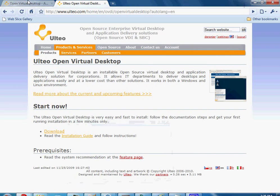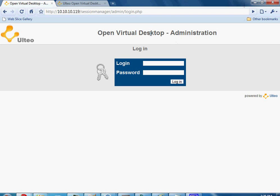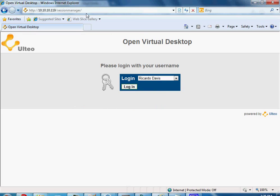Once we have this up and running, we go to the IP of your server — this is my VirtualBox IP — then session manager slash admin, and it will bring you up to the admin panel. If you ever wanted to go just to the sessions itself to actually log on as a user, you would just go to session manager without the admin.